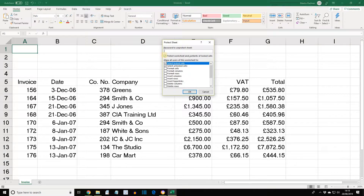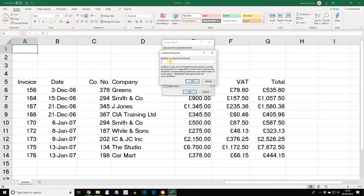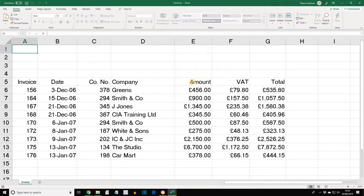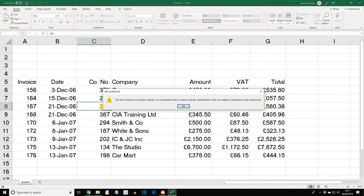Entering a password is optional, though do be careful when using passwords, as access to protected worksheets is prohibited without the password. Check that Caps Lock is off, then type 'pass' in lowercase, and then click OK. Re-enter the password to proceed and then click OK. If we click on any cell and try to enter some data, we will find that no changes can be made to any cell on the worksheet — Excel displays the following message. Click OK.